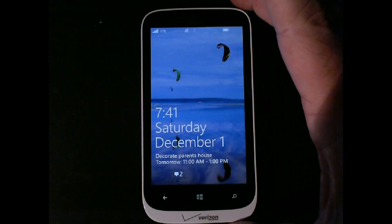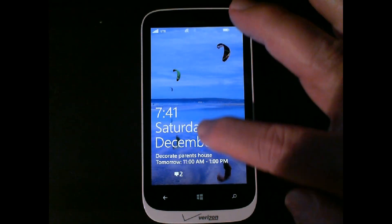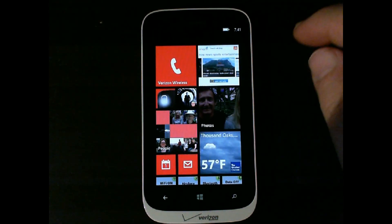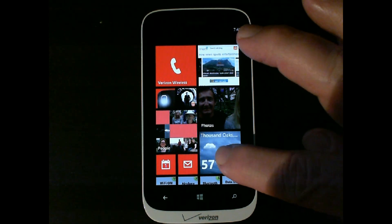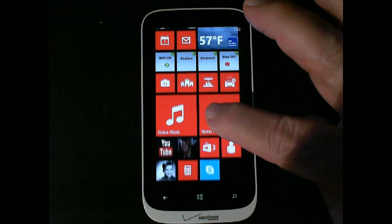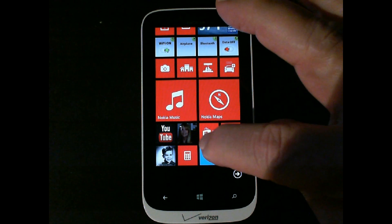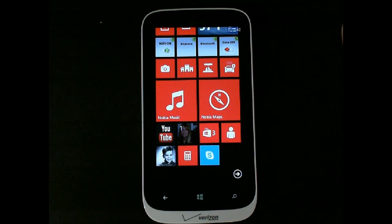Next we're going to take a look at how you update your programs on Windows Phone 8. So let's go into the menu. If you scroll down, you'll find it wherever you have it. You'll see the Store icon here, the shopping bag.